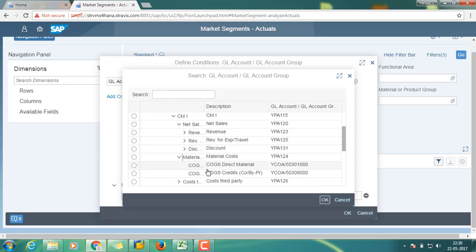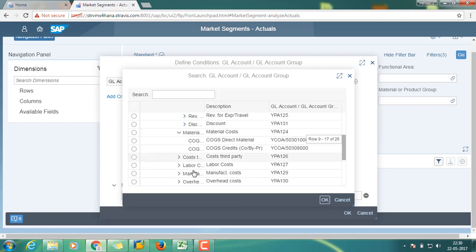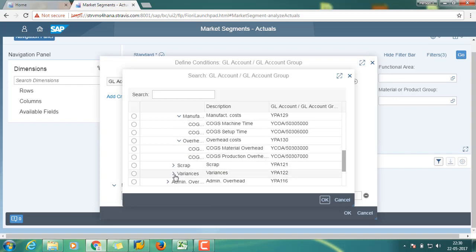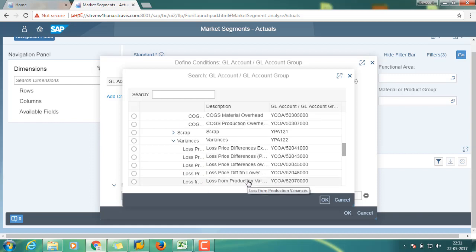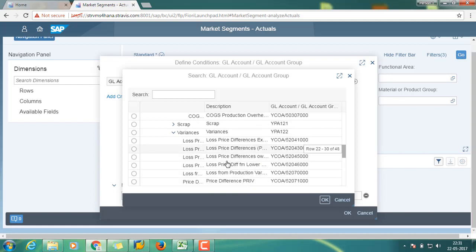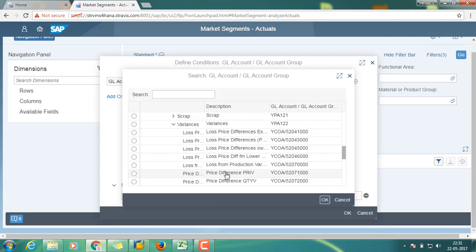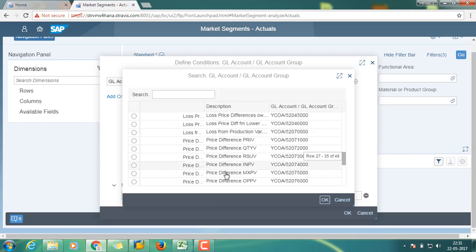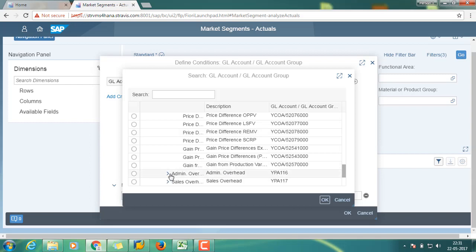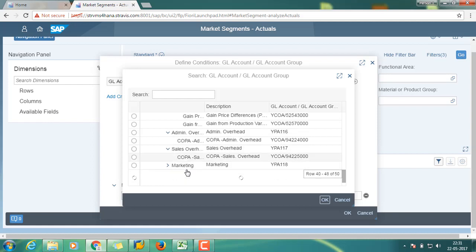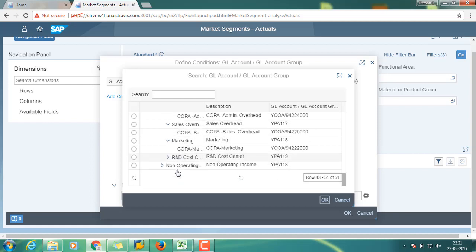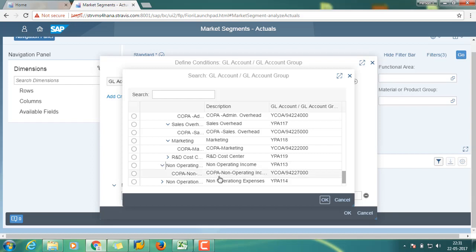You can also see labor costs, manufacturing costs, and different types of variances including production variances and other variance types. Then you can see admin overheads, marketing overheads, non-operating income, non-operating expenses, and taxes.